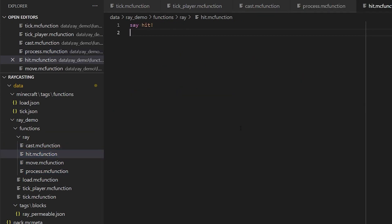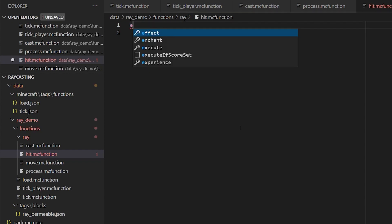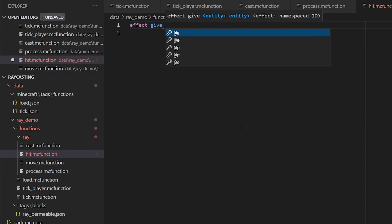So this is where we can now do the fun stuff. So rather than just say hit, let's add an effect to the creeper. So effect give.